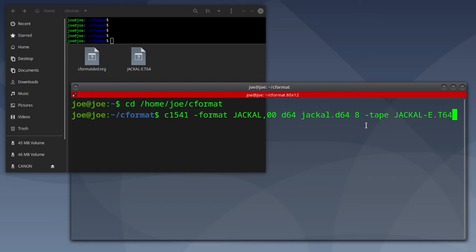Then 8-tape, and the name of the T64 file. Then hit enter.